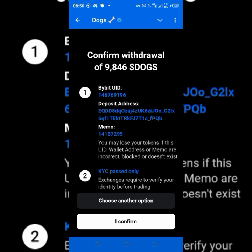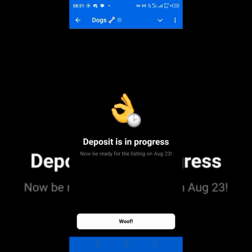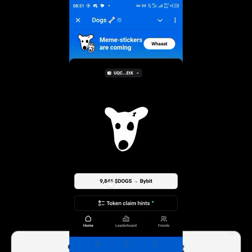It now asks you to confirm withdrawal of 9,846 DOGs. Check: Bybit UID 146769196 — yes. Deposit address — yes. Memo — yes. Note the warning: you may lose your tokens if your UID, wallet address, or memo is incorrect. KYC passed is required — exchanges require you to verify your identity before trading, so make sure your Bybit account is verified. My account is already past level one verification. I confirm, and the deposit is now in progress.